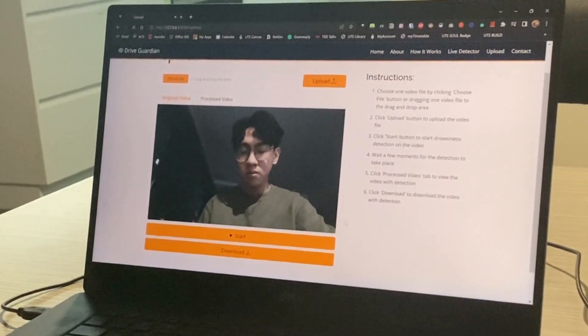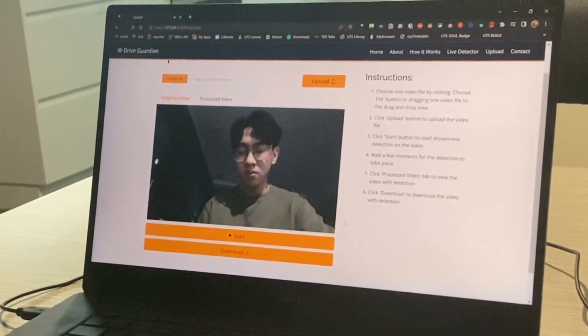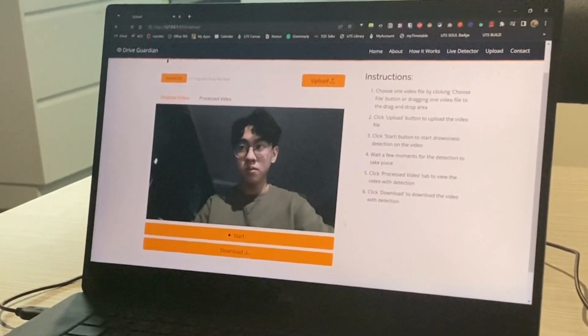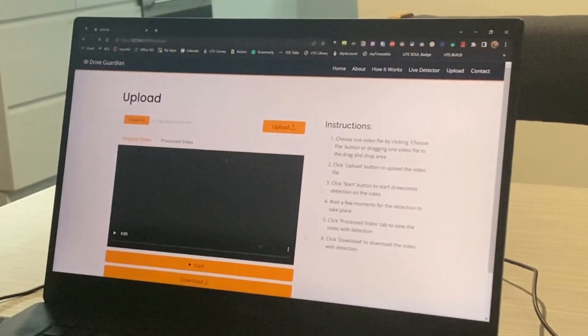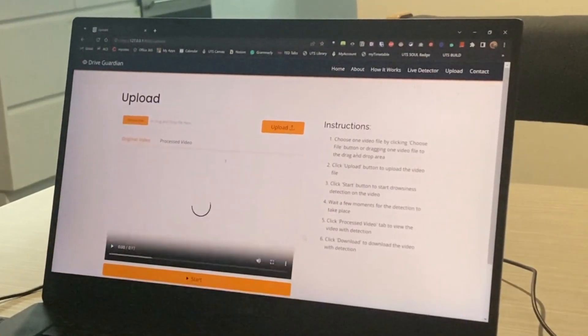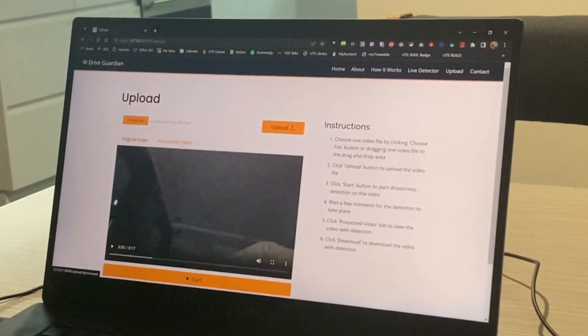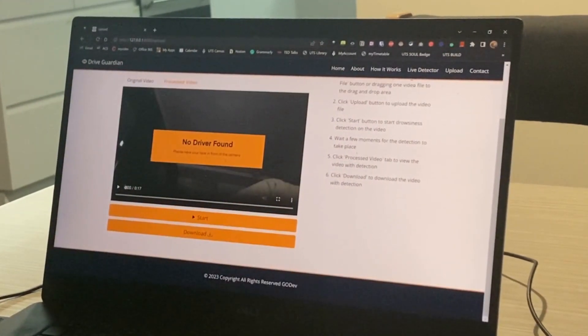Once the video is done analyzing, there is now a new option above the video showing original video and processed video. Simply click on the processed video, and it will showcase the analyzed video.